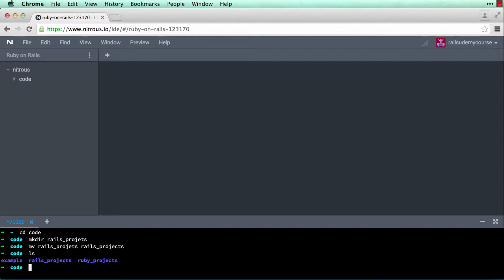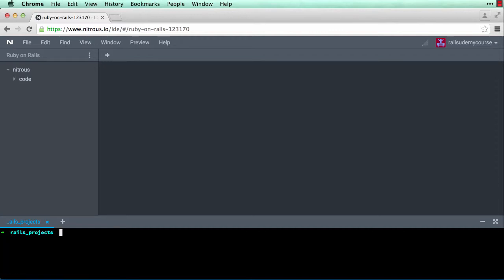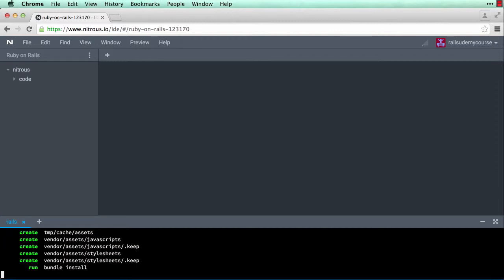I think I misspelled it, so let me fix that — move rails_projects to rails_projects. If I do ls now I should have rails_projects. Now I'm going to navigate to rails_projects: cd rails_projects. Let me clear up the screen. To create a new Rails application you type rails new and then the name of the application. I'm going to call this test_app.